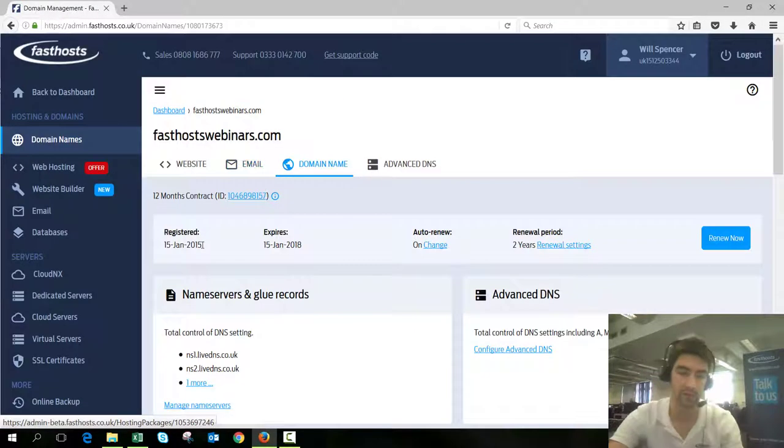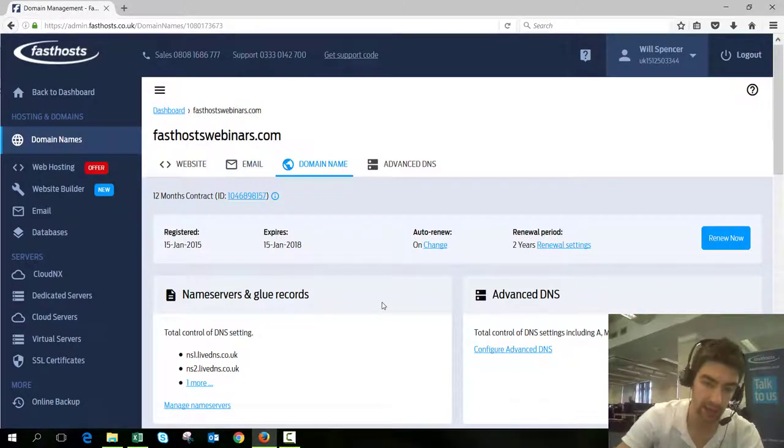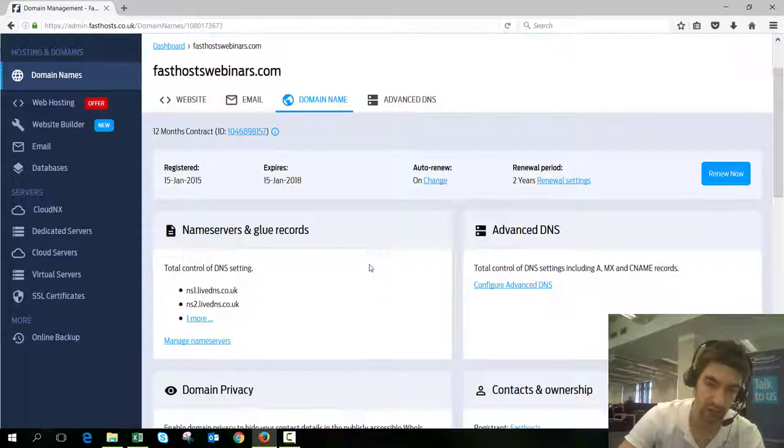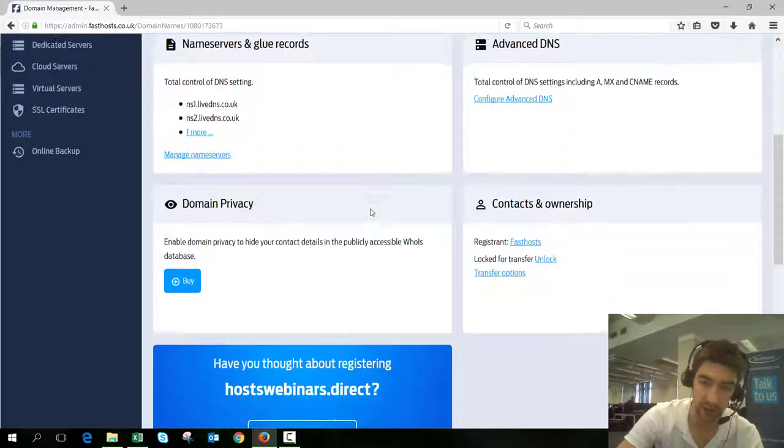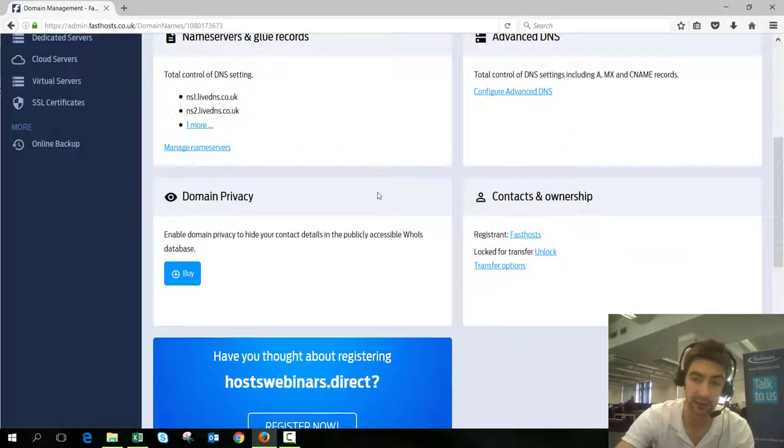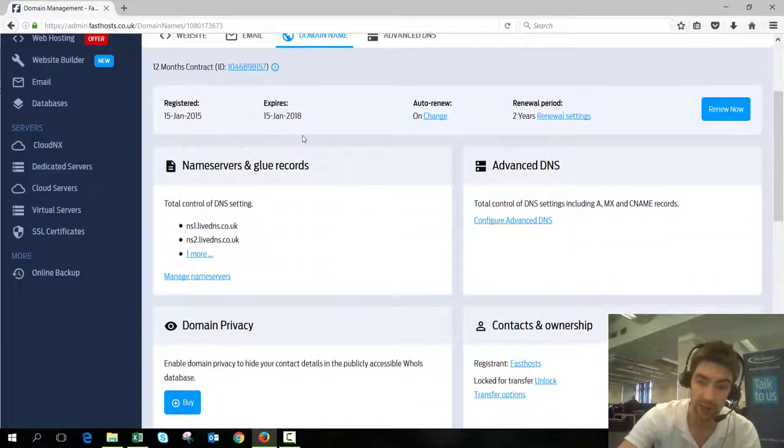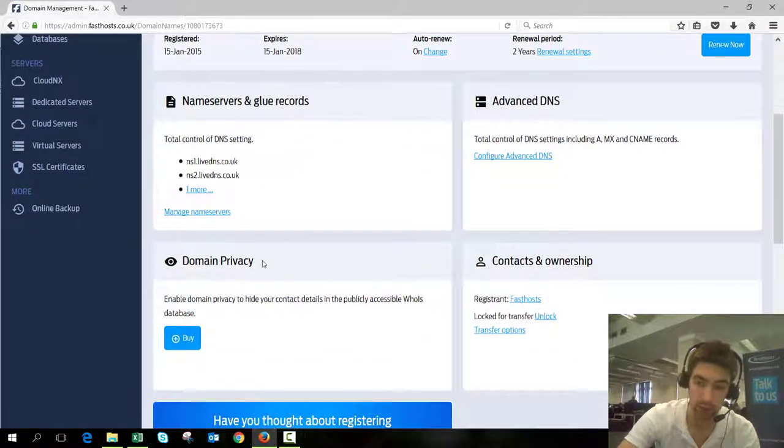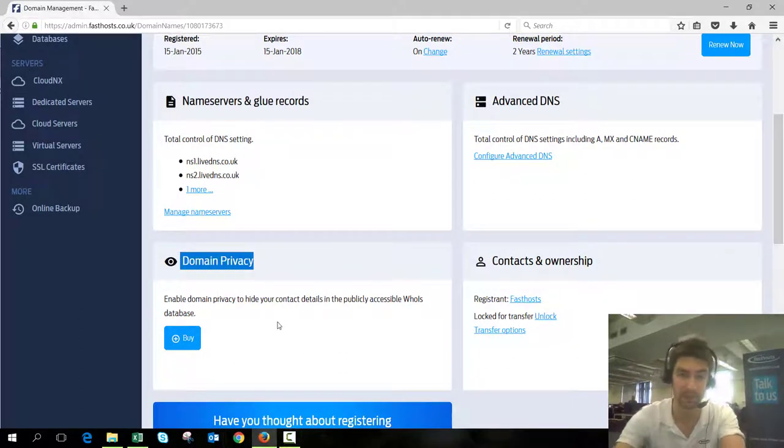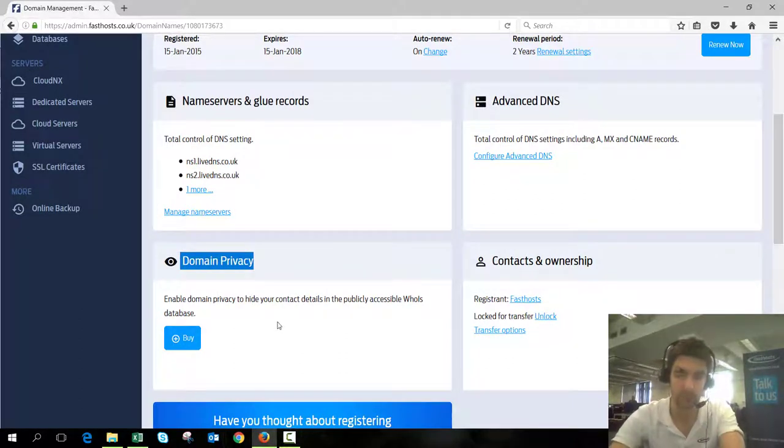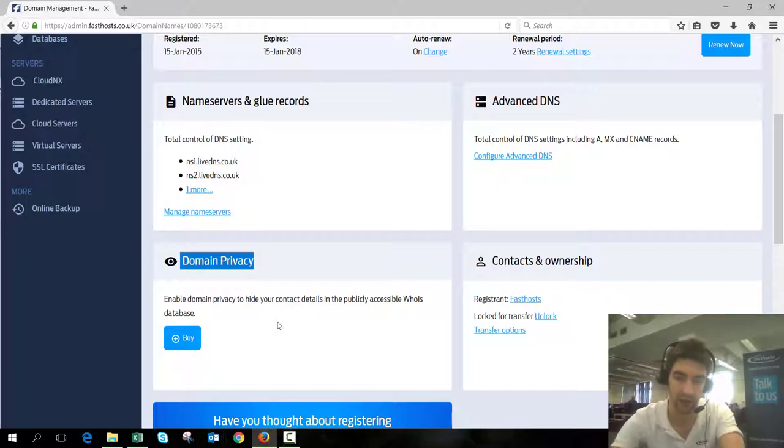We can see information for the domain here including renewal settings. The really important thing to check is to make sure your domain privacy isn't enabled, because if you have domain privacy enabled the transfer is going to fail.